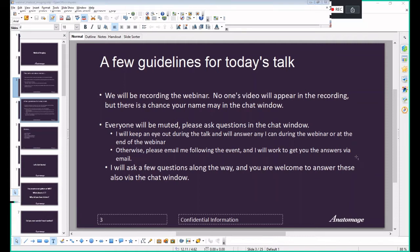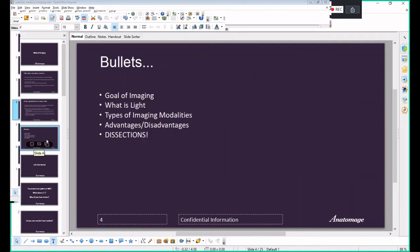I'll be asking things like 'can you see my screen' whenever I swap windows, and I'll also be asking general questions throughout the talk — you're welcome to chime in on the chat box. So here's what we're going to cover today: we'll go through what the goal of medical imaging is — it's a very broad field. We'll be talking only about light imaging; there are other types we may briefly touch on but won't go into depth.